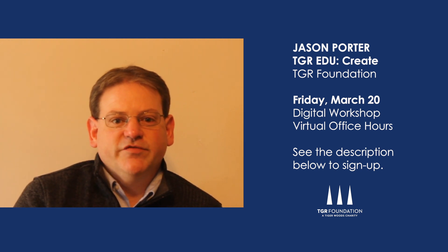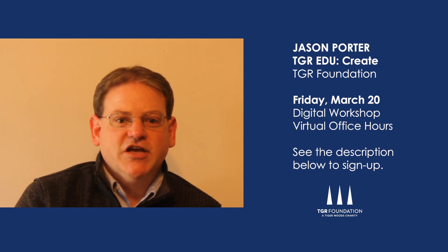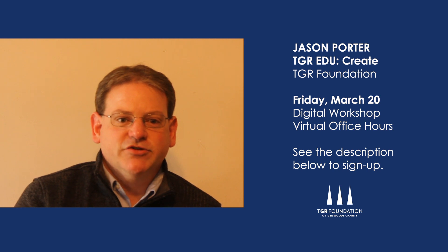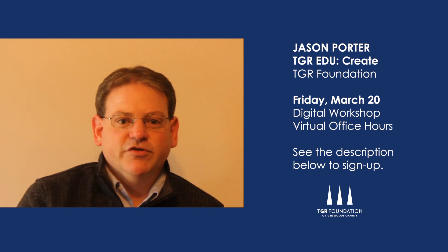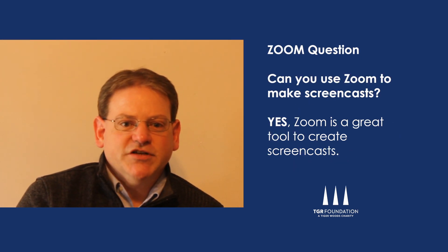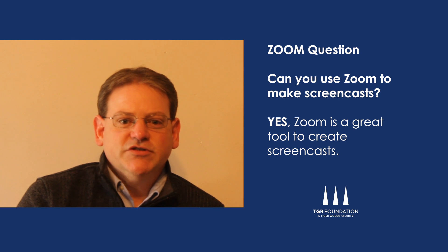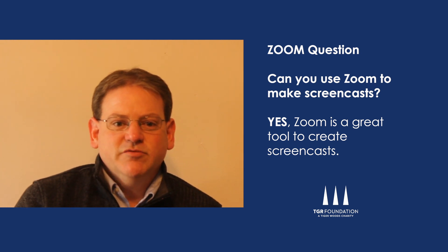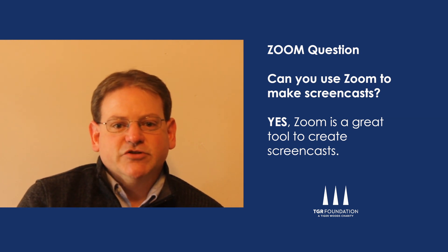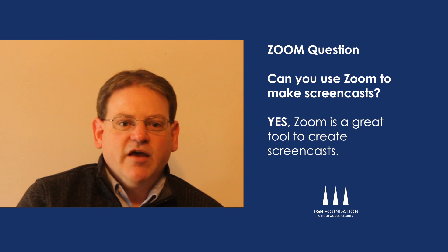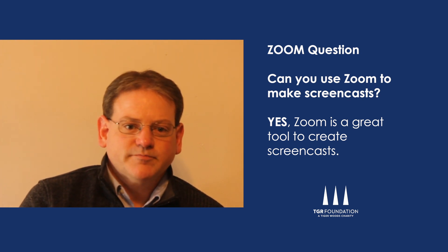Before we go to today's video, I wanted to answer a question an educator had from yesterday's video on using Zoom for distance learning. The question is, can you use Zoom to make screencasts? Zoom is actually a great tool to use to make simple screencasts and it can be done with all the tools available in the Zoom account.